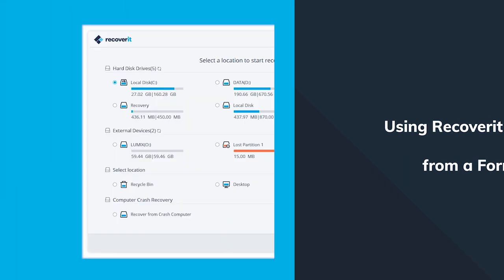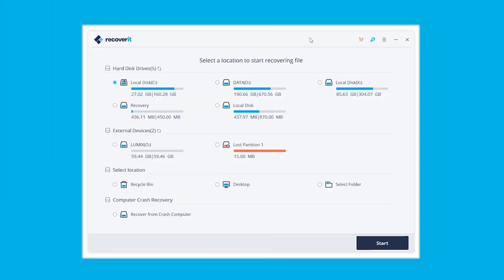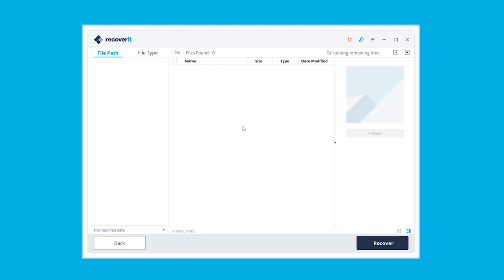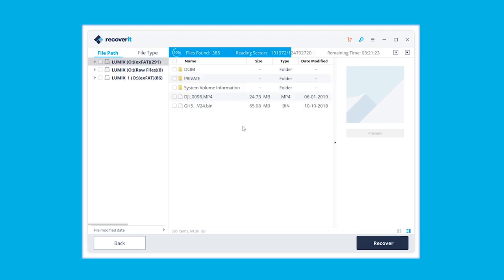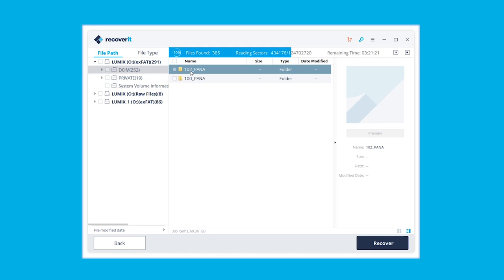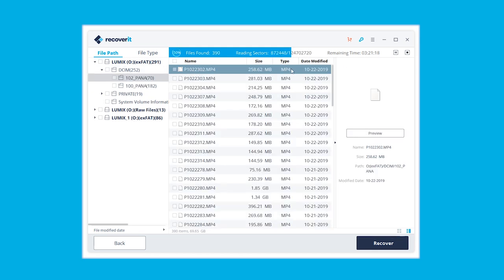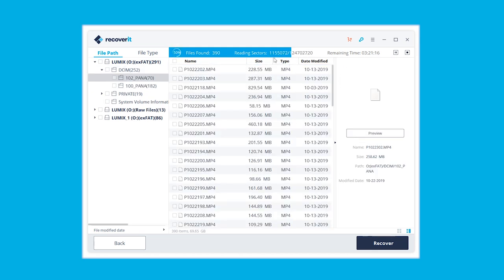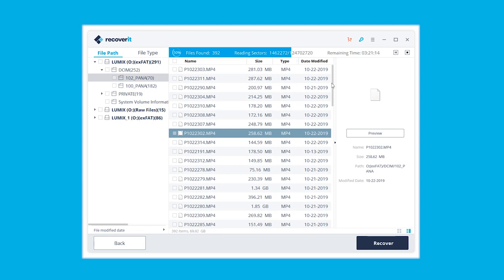First, connect the drive to your computer, then launch the app. Go through the initial wizard, select your SD card, and then hit recover. It will start scanning the drive, and this can take a few minutes depending on the drive size — that's the perfect time to make a cup of tea. Once it is finished scanning, locate the files you want to recover and hit the Recover button. Just make sure to save them to another safe location.